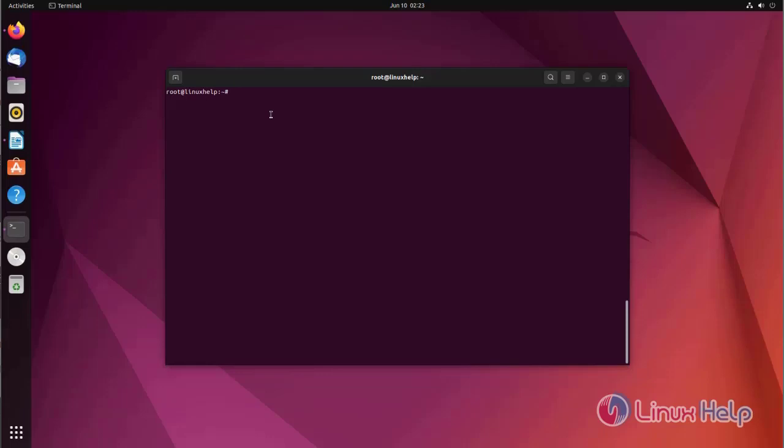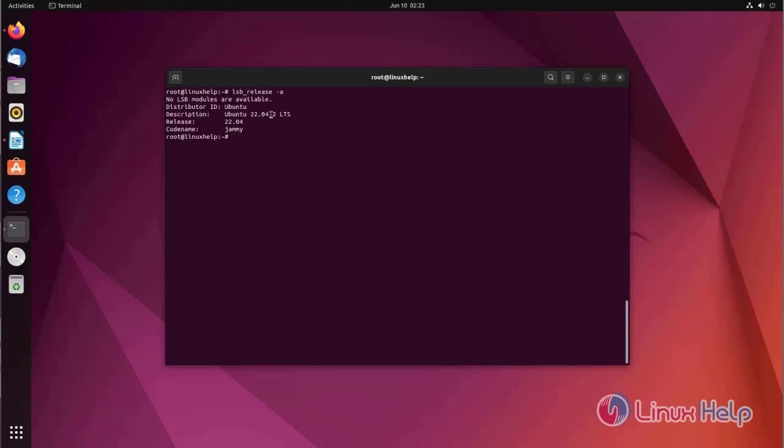At first, we are going to check the UI session. I am using Ubuntu 22.04 version.